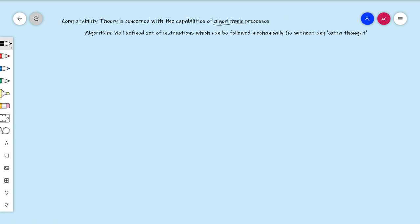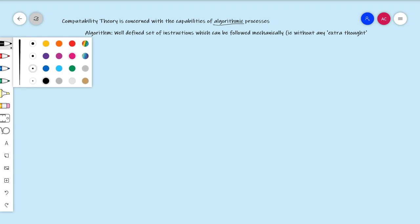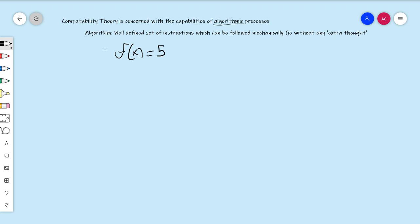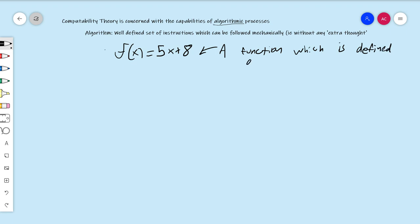But that's not all that computability theory pertains to. For example, cooking instructions — if you're following a recipe, that's an algorithm. Another example would be math functions like f(x) = 5x + 8. This is an algorithm. What it says to do is: if I plug in a number, I multiply it by 5 and then add 8. So this is a function which is defined by an algorithm — a set of instructions on what to do to the input.